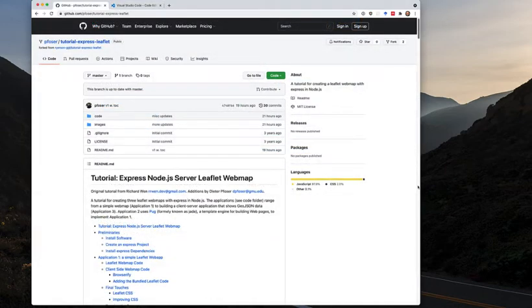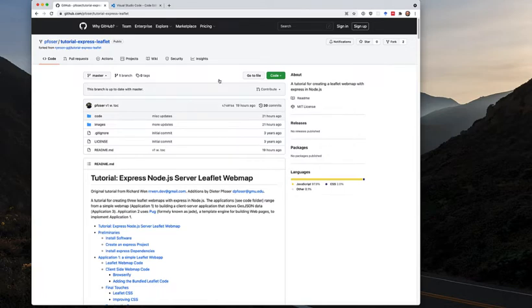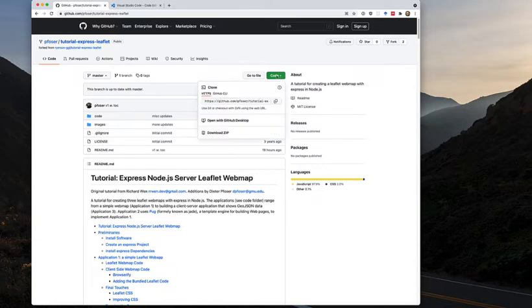First things first, let's download the code of this application and tutorial. You have to go to my GitHub page: github.com/forza/tutorial-express-leaflet. If you go to this page, you can do two things: you can fork the application — copying it to your own GitHub repository if you're logged in — or you can just download it locally to your computer. To download locally, click on 'Code'.